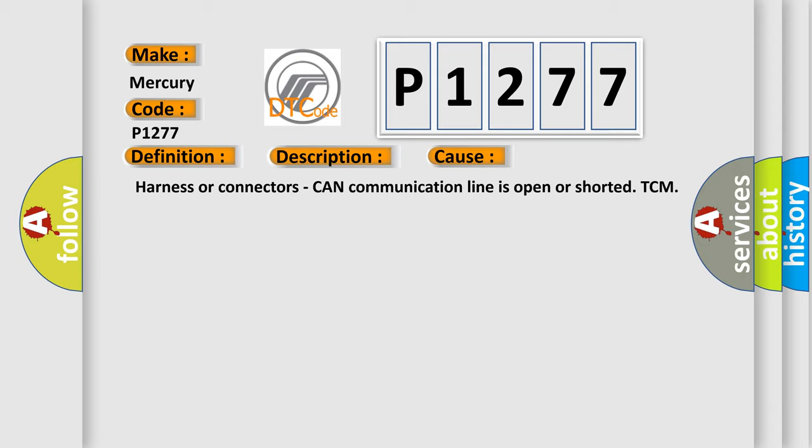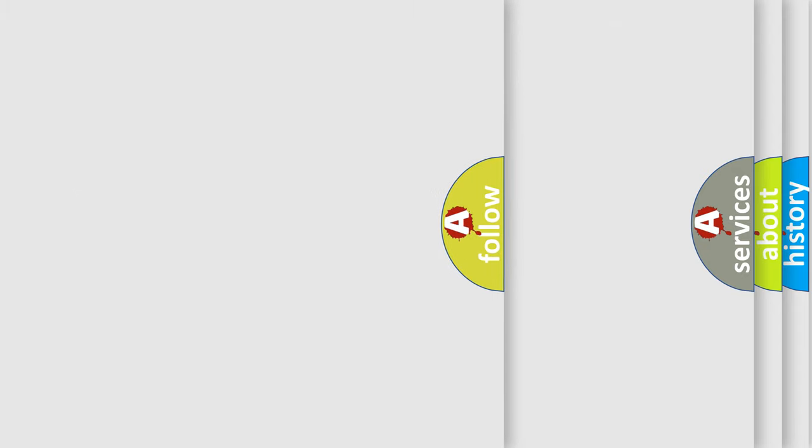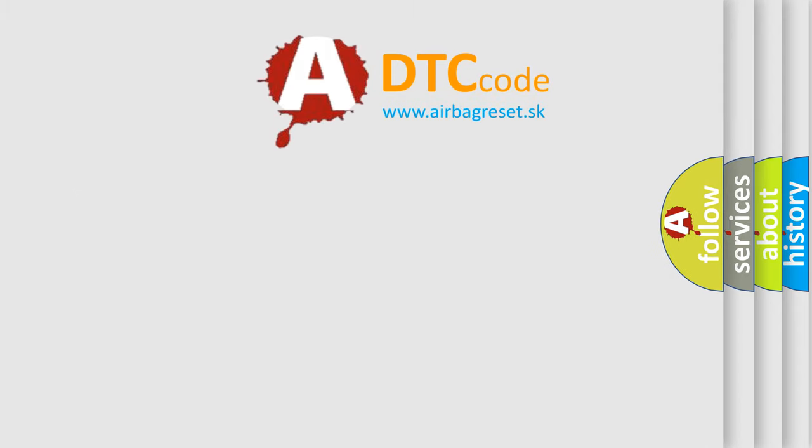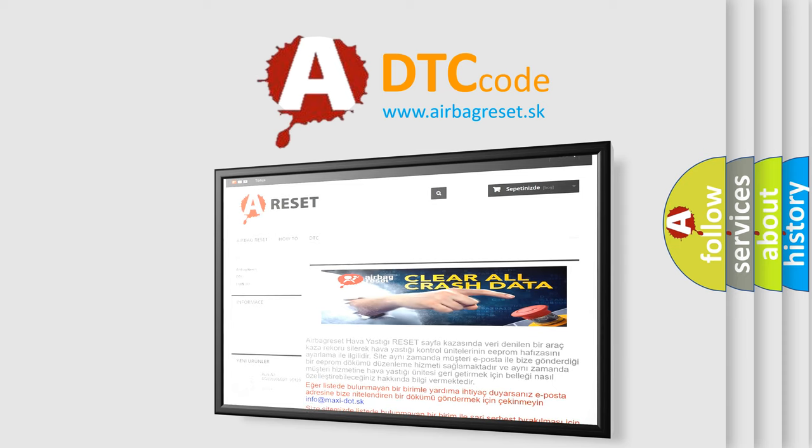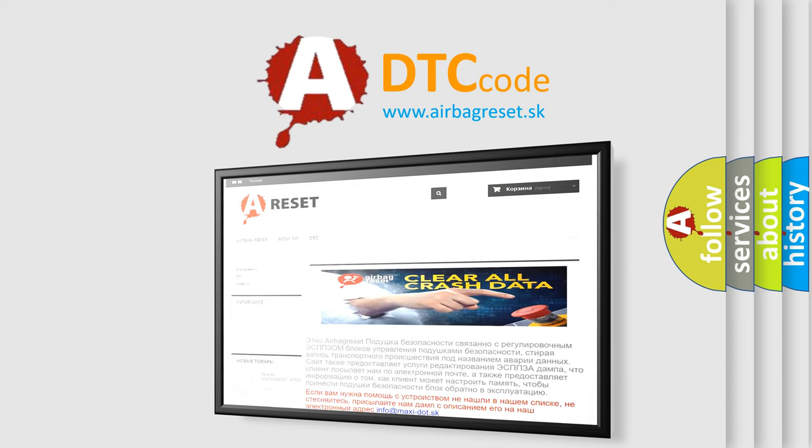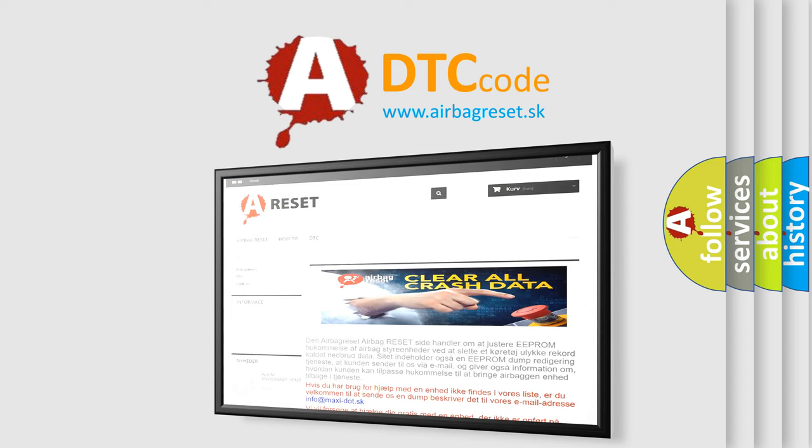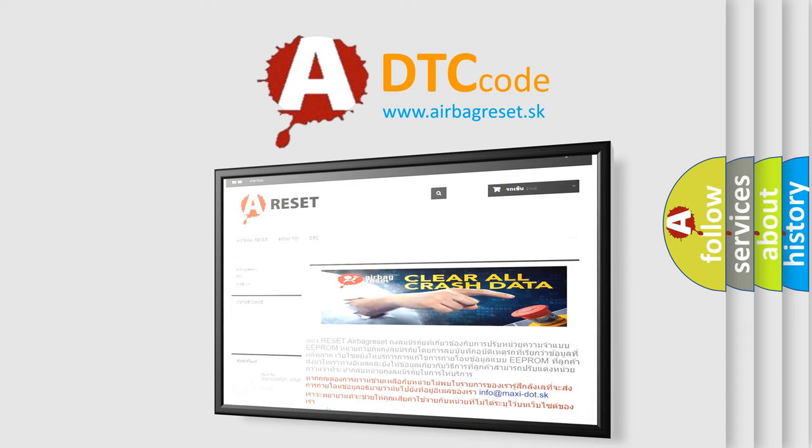The Airbag Reset website aims to provide information in 52 languages. Thank you for your attention and stay tuned for the next video.